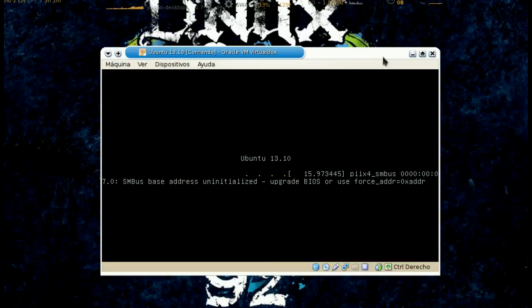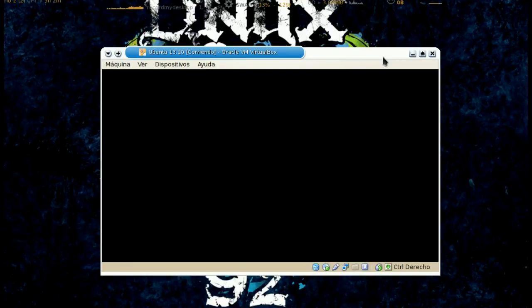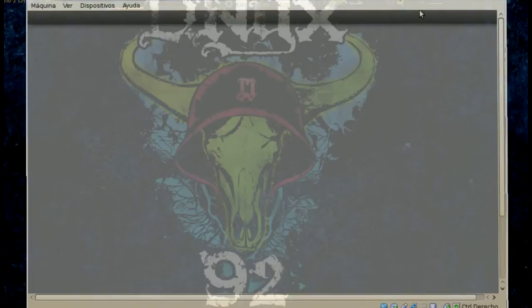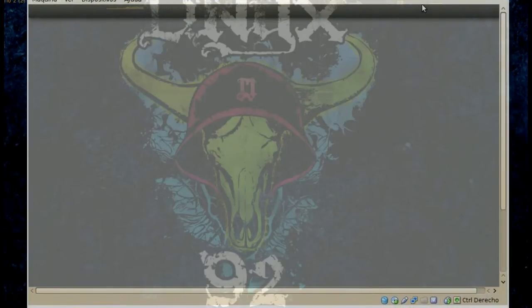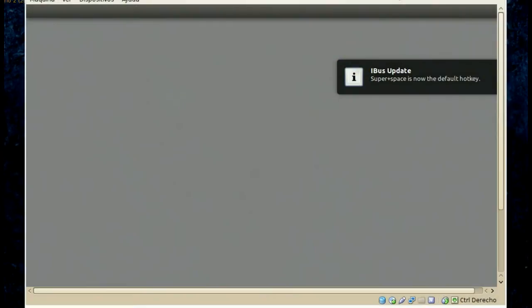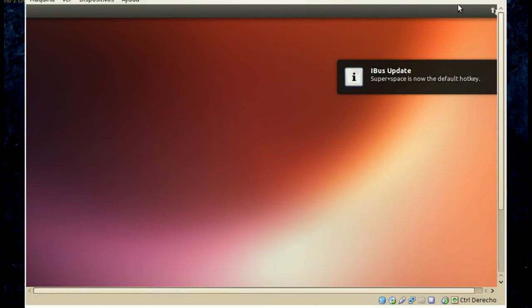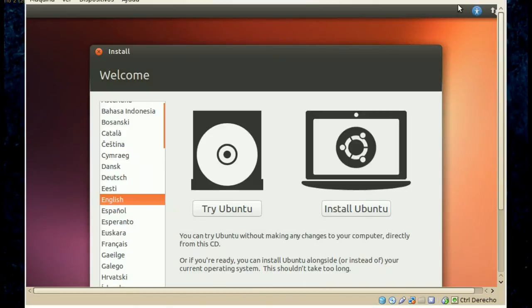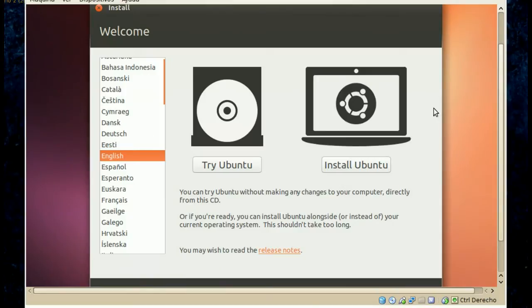Lo segundo sería grabar la imagen o el ISO en un DVD, o bien a través de un e-botting o de multisystem. Podemos hacerlo desde una unidad de USB. Obviamente configuramos el BIOS para que nos arranque desde este dispositivo. Y una vez que hemos arrancado desde el dispositivo, vemos una ventana como esta.